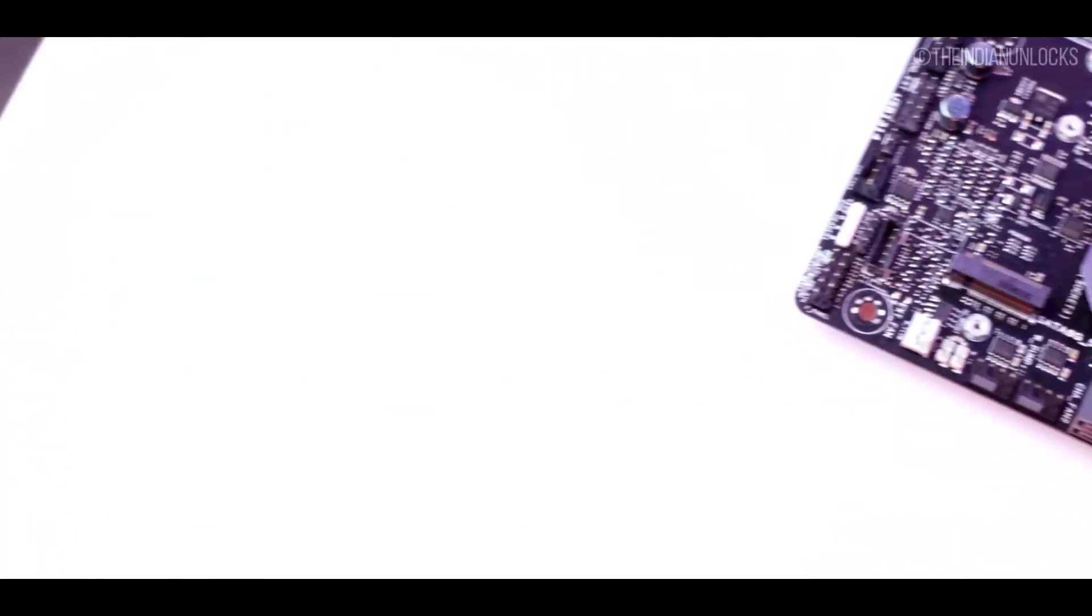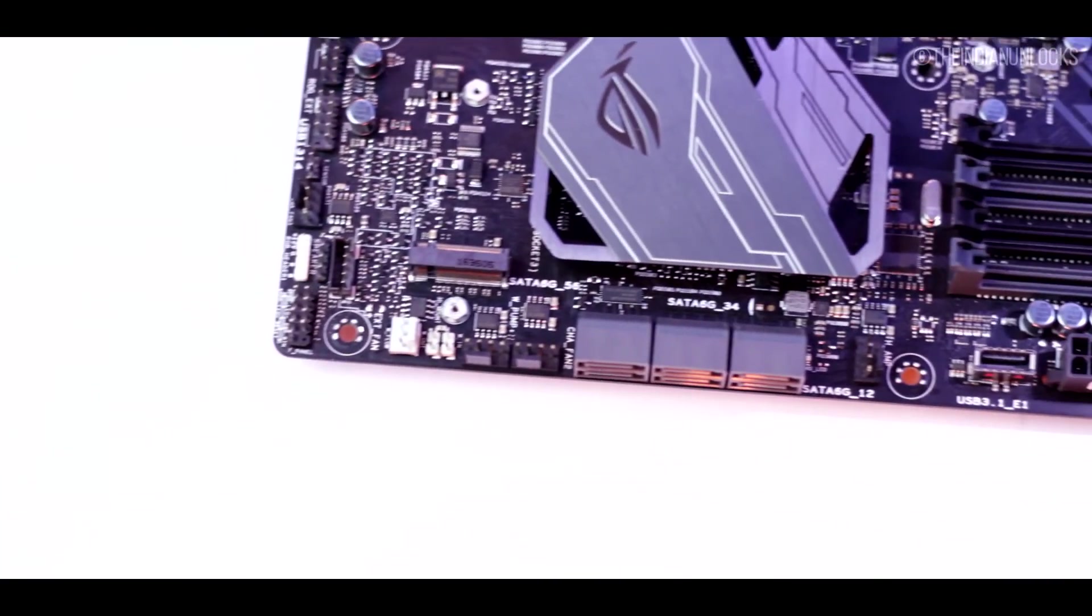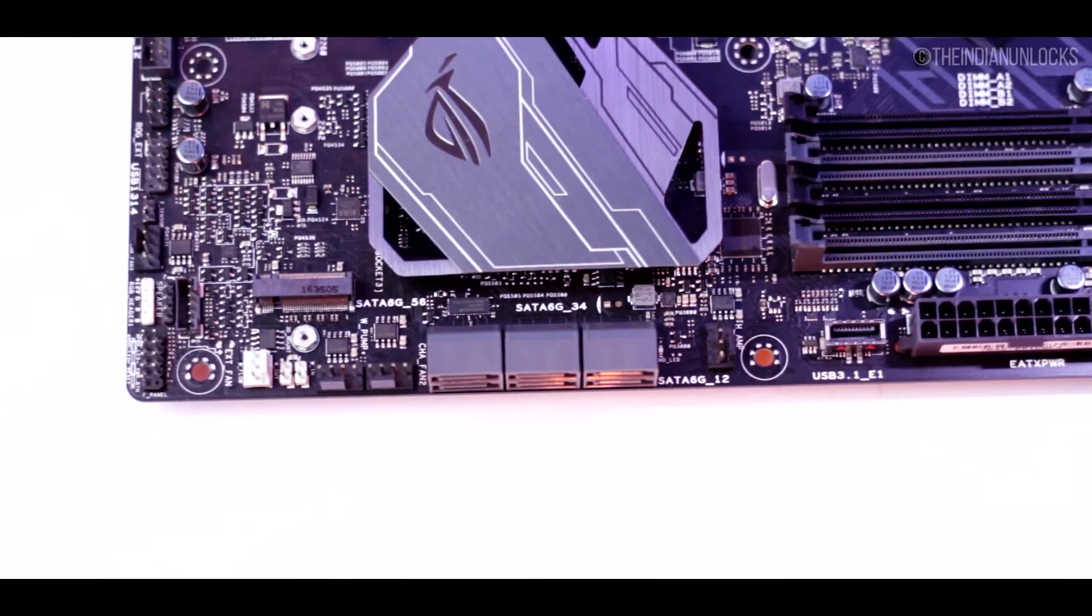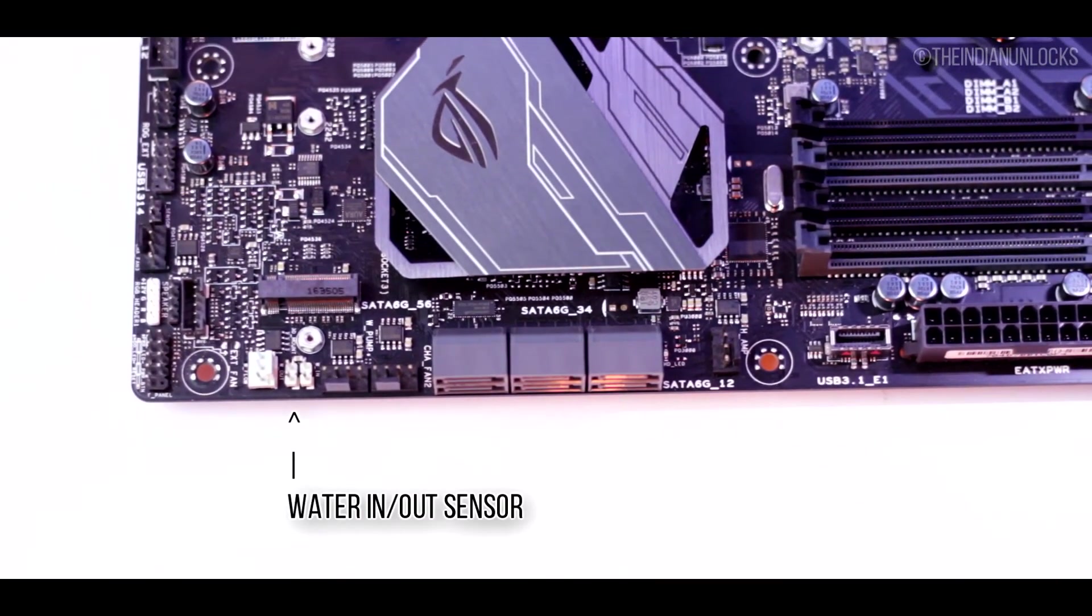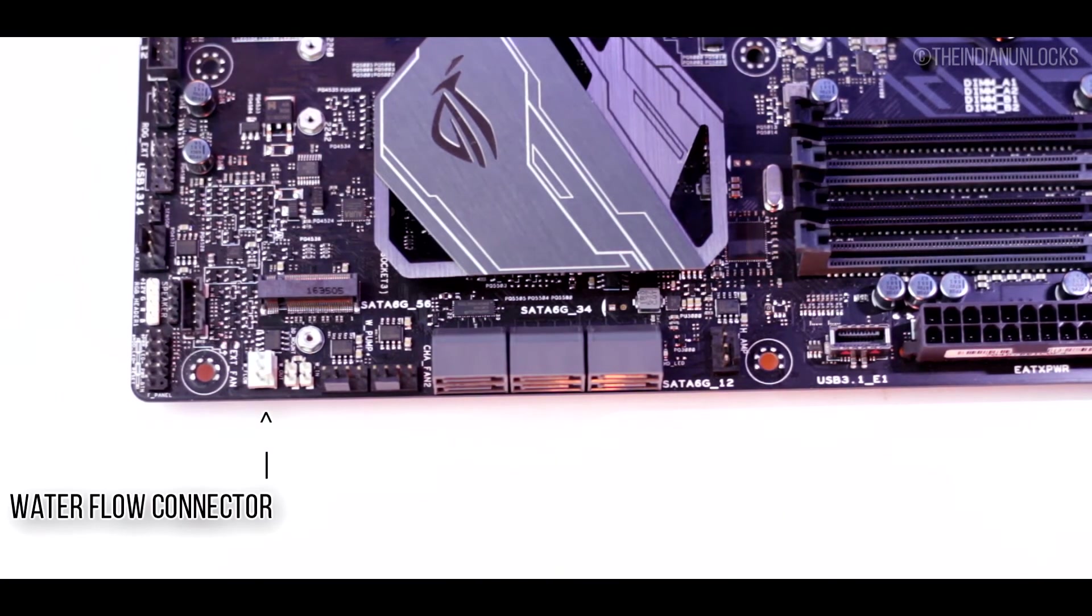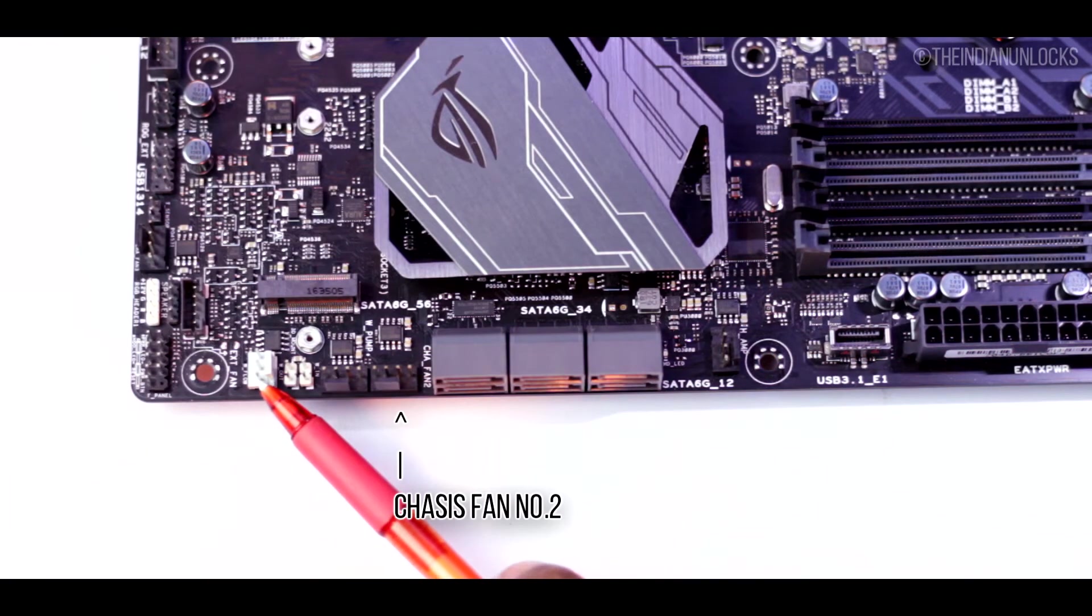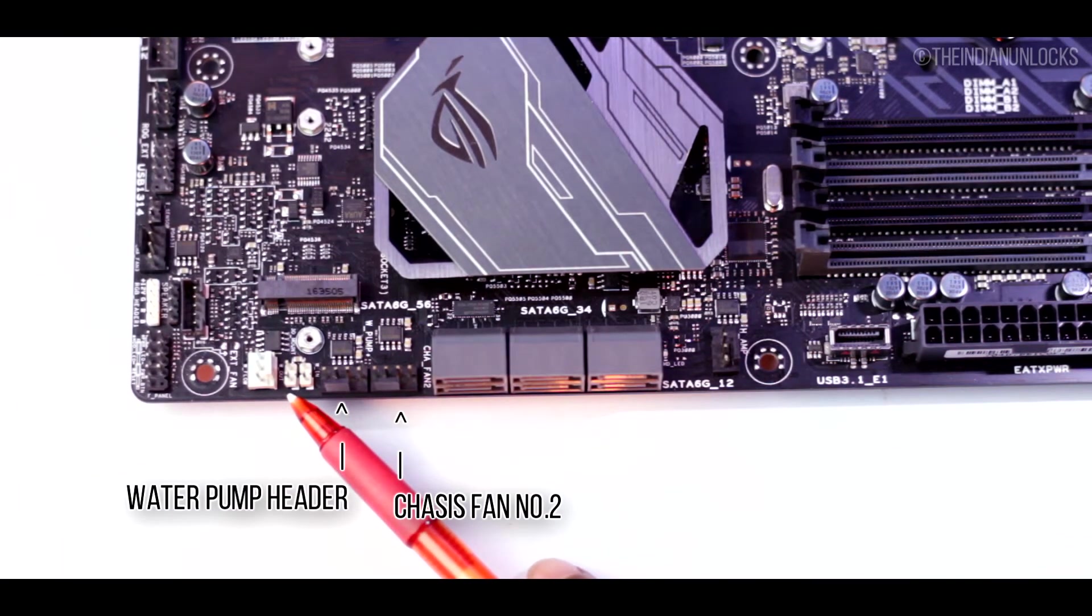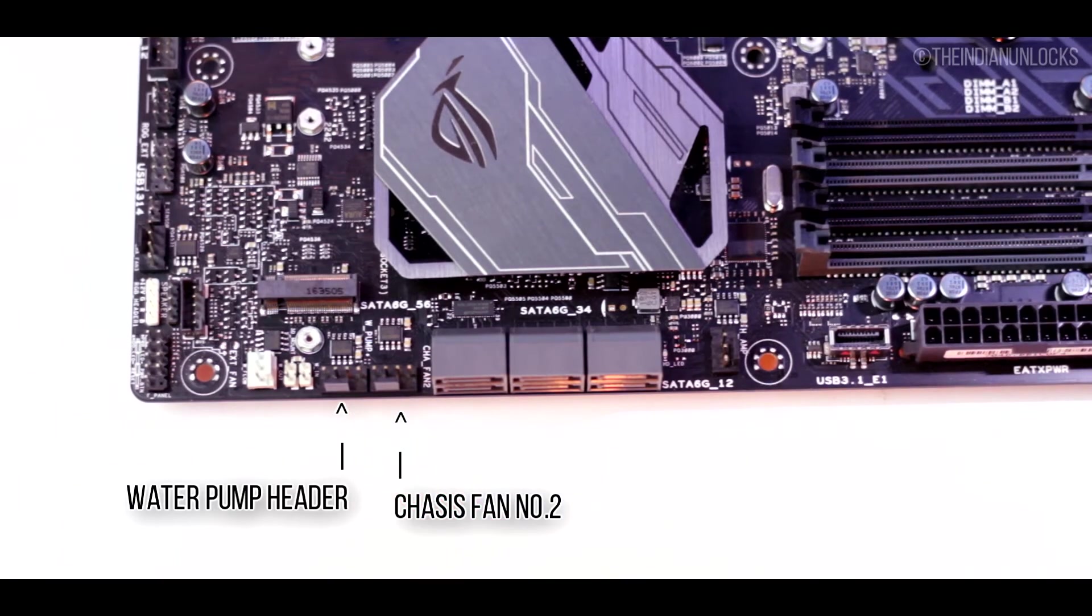Now let's come to the right side of the board itself, going from the down to the up. The most important feature that this board offers apart from all the other boards in the market is a water in-out sensor reading directly on the motherboard. It has a water flow connector which is a really good thing for water cooler enthusiast people. There are fan headers, separate fan headers for water pump and chassis fan too.